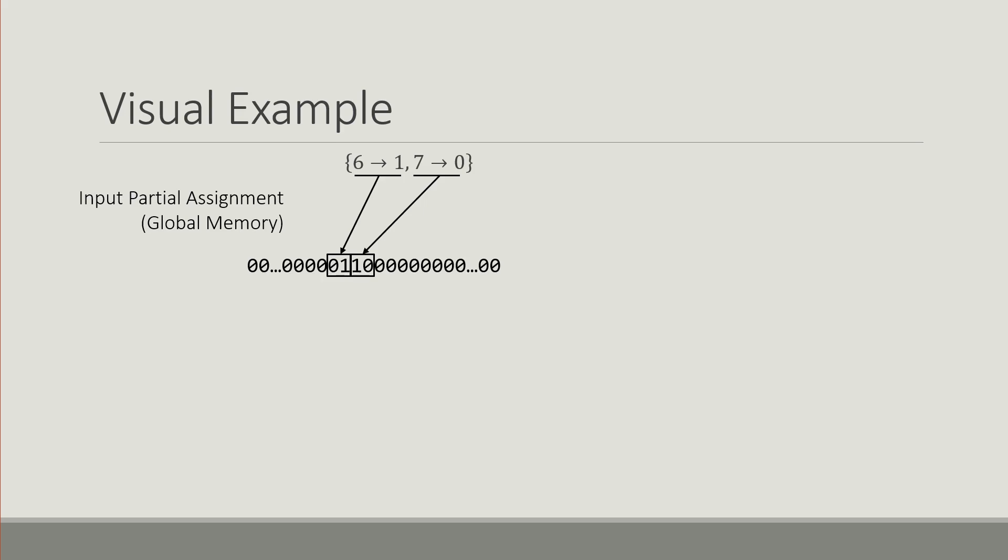1,0 represents false or 0, and then 0,0 represents unset.